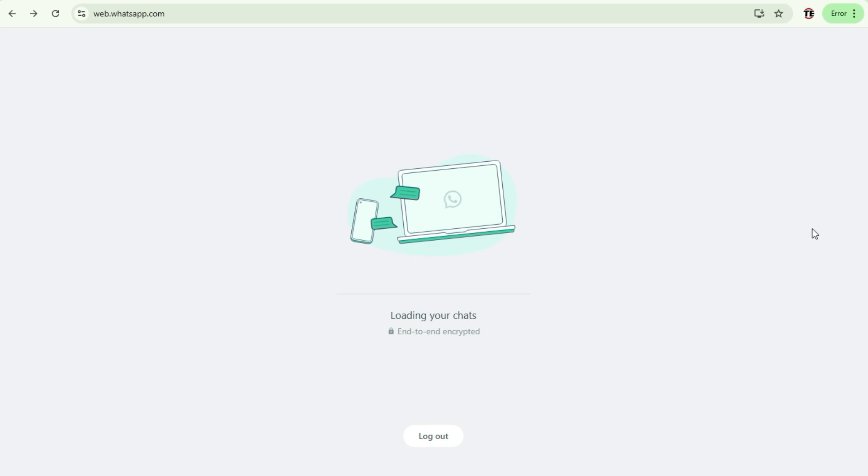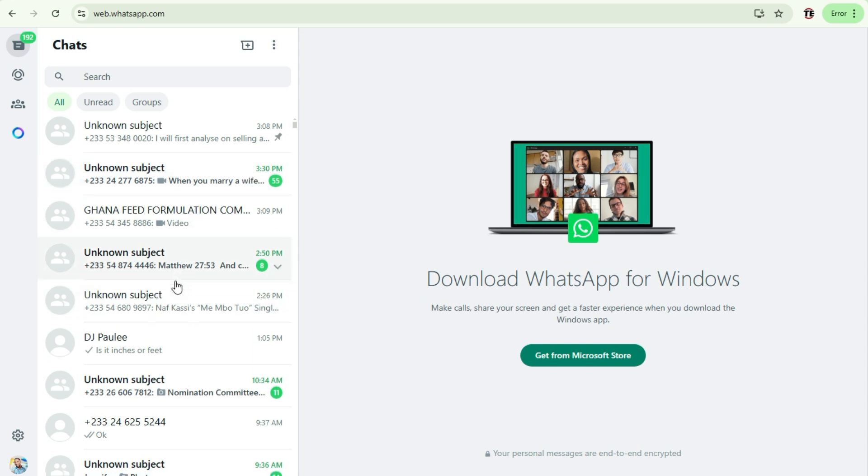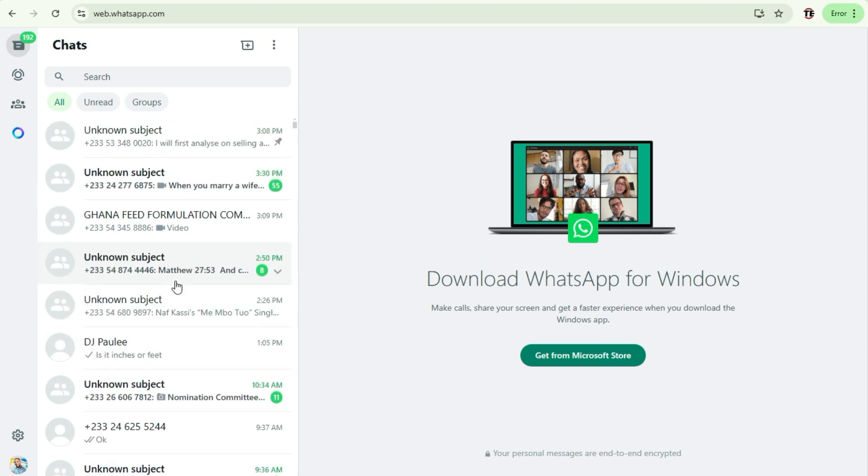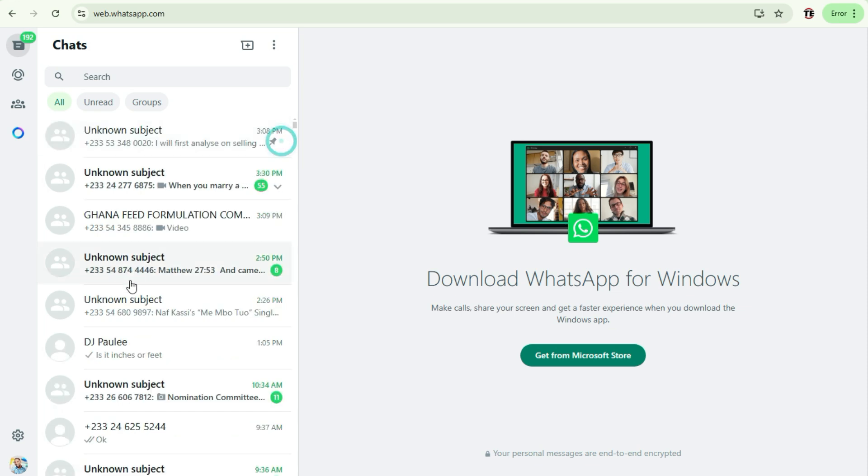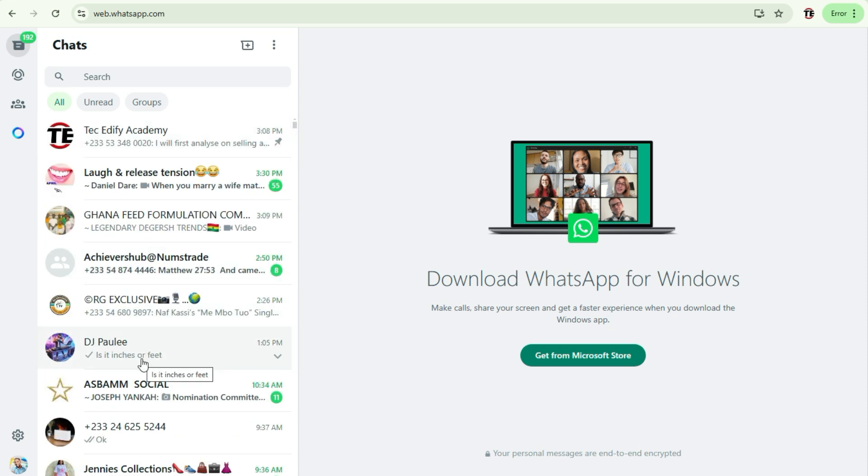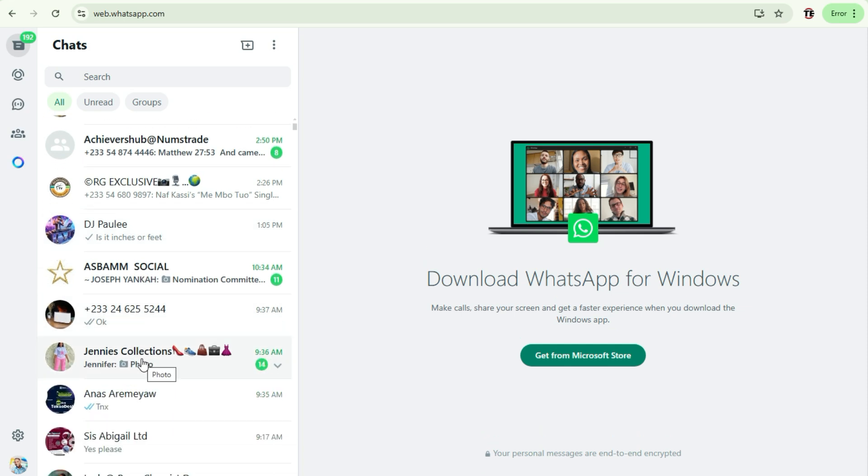All right, so now we are connected to the WhatsApp Web. This is our WhatsApp, it's the same WhatsApp you have on your phone, a cloning of it on your computer. So here we go straight to the group that we want to extract all the various contacts.